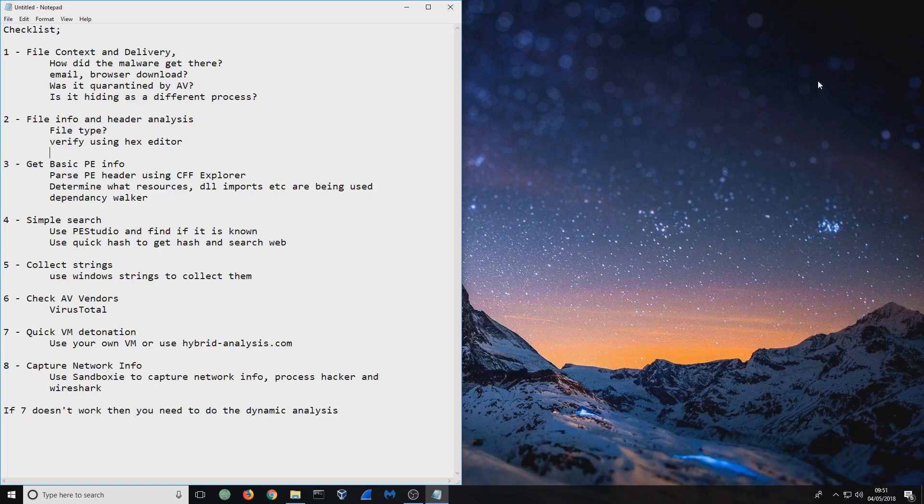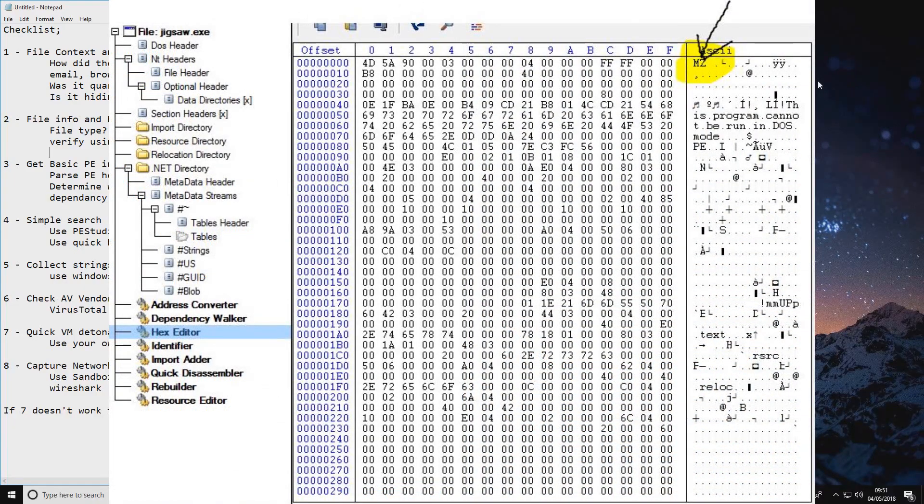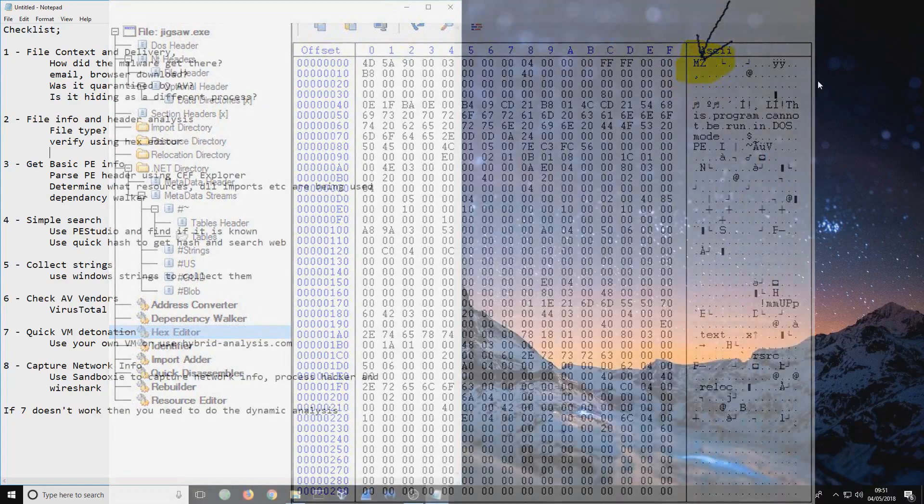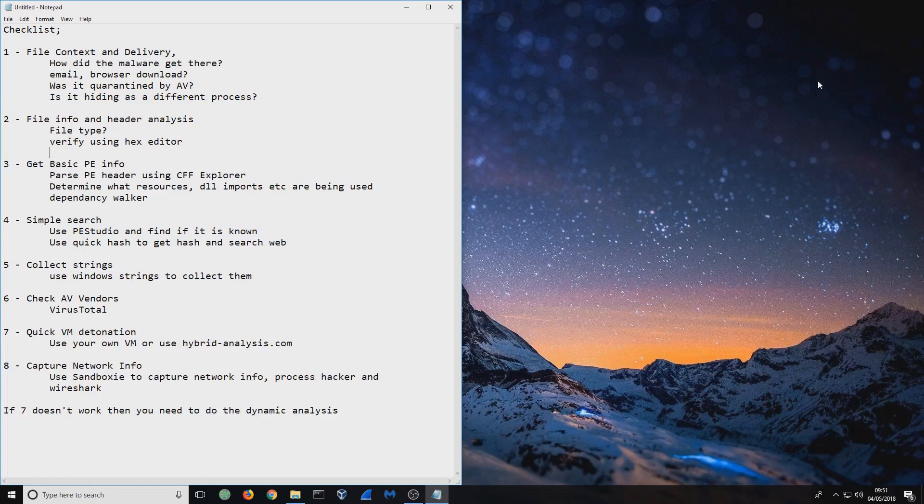If you put it into a hex editor, on the top line of the hex there will be two letters. If it's an .exe for example, it's going to say M for Mike, Z for Zulu - MZ. That's what it's going to say. So you'll know it's an .exe. Whatever those two are, if you haven't seen them before, just quickly Google it. It'll verify the file type for you.